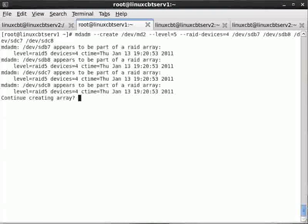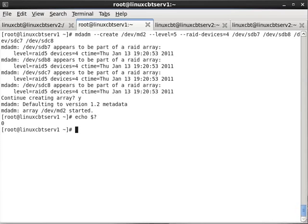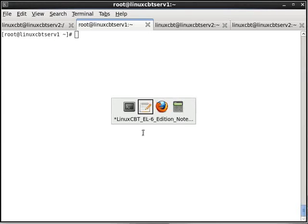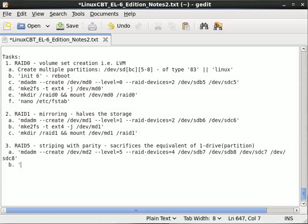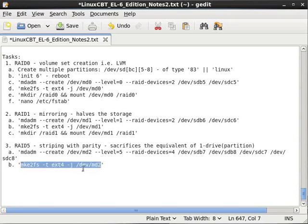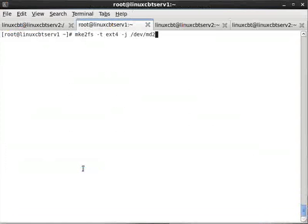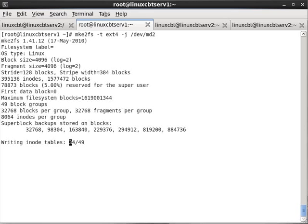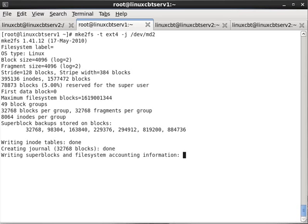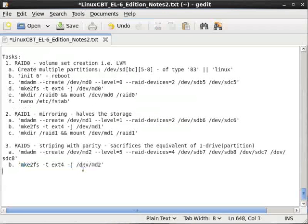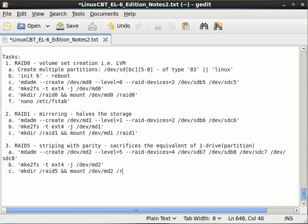After clearing the screen, we can see RAID level 5 array has been created as /dev/md2 with no problems. Now we overlay the ext4 filesystem: mkfs -t ext4 /dev/md2. This takes slightly longer due to the size difference compared to the mirrored device. More inodes and blocks are available. While the filesystem generates, we set up the next command: mkdir /raid5 and mount /dev/md2 /raid5.